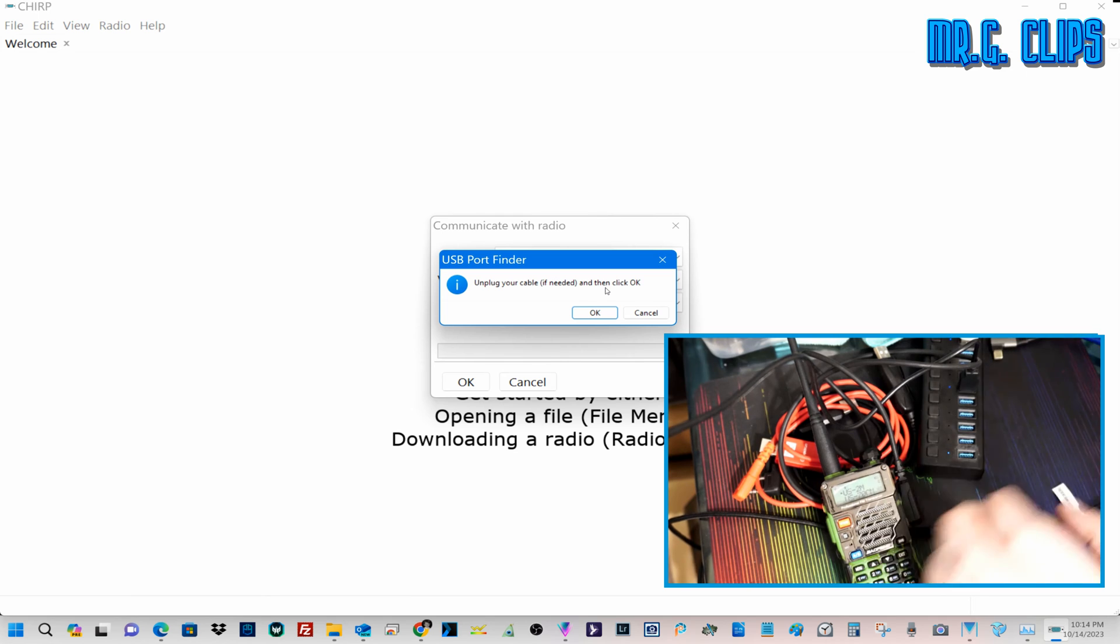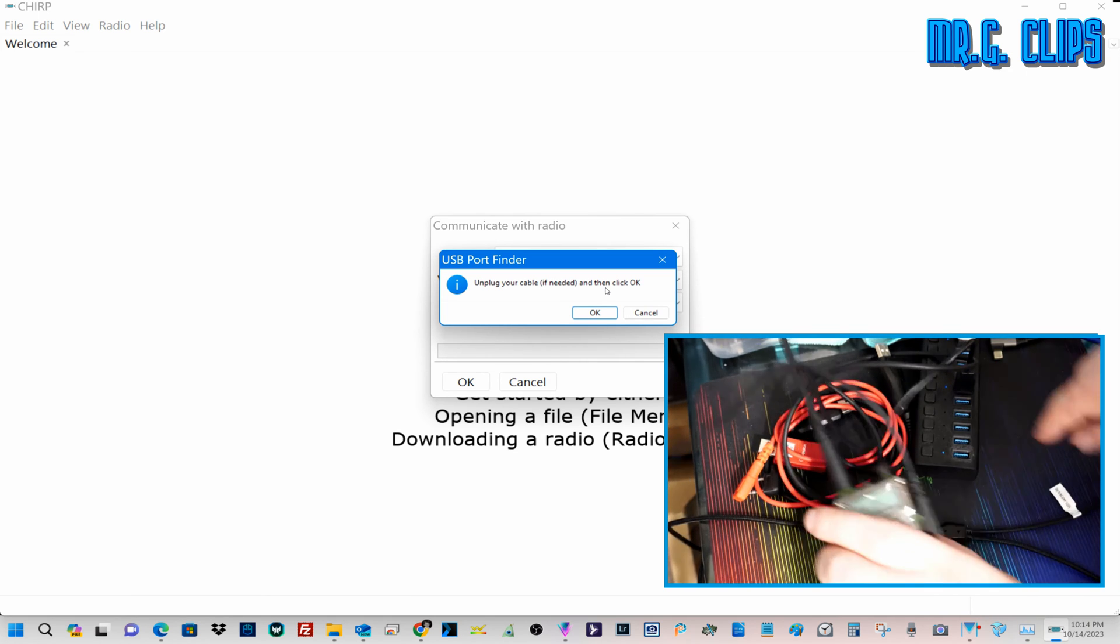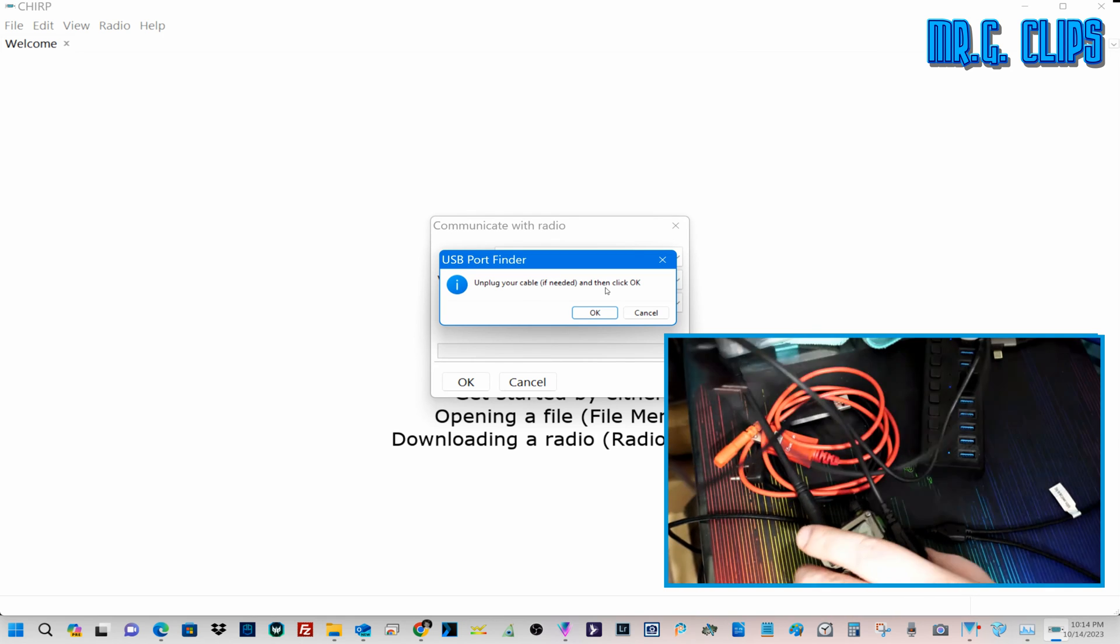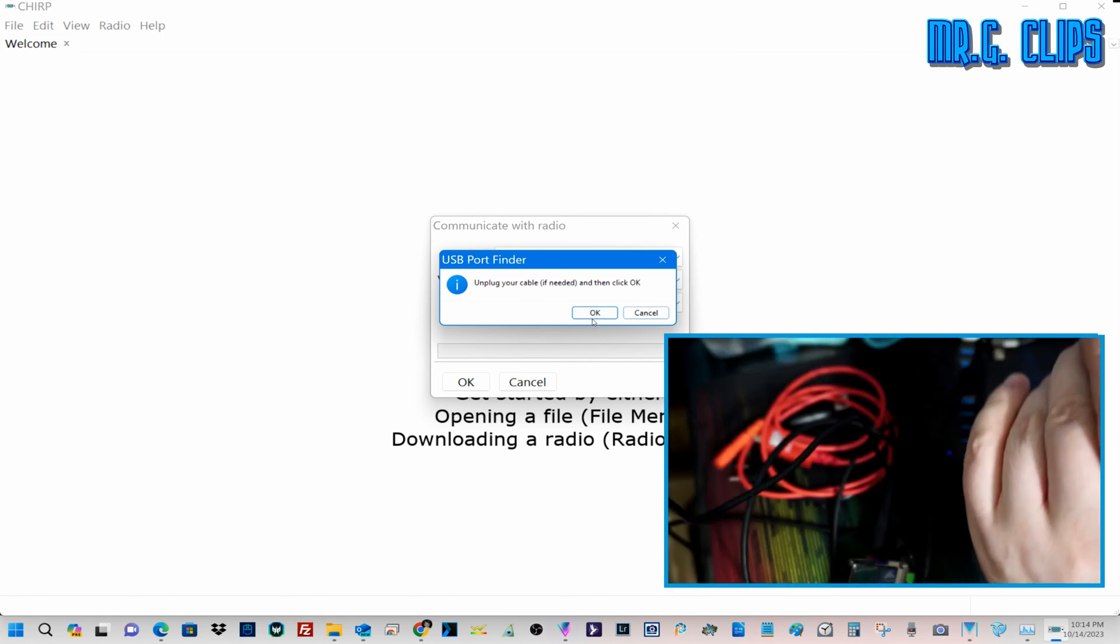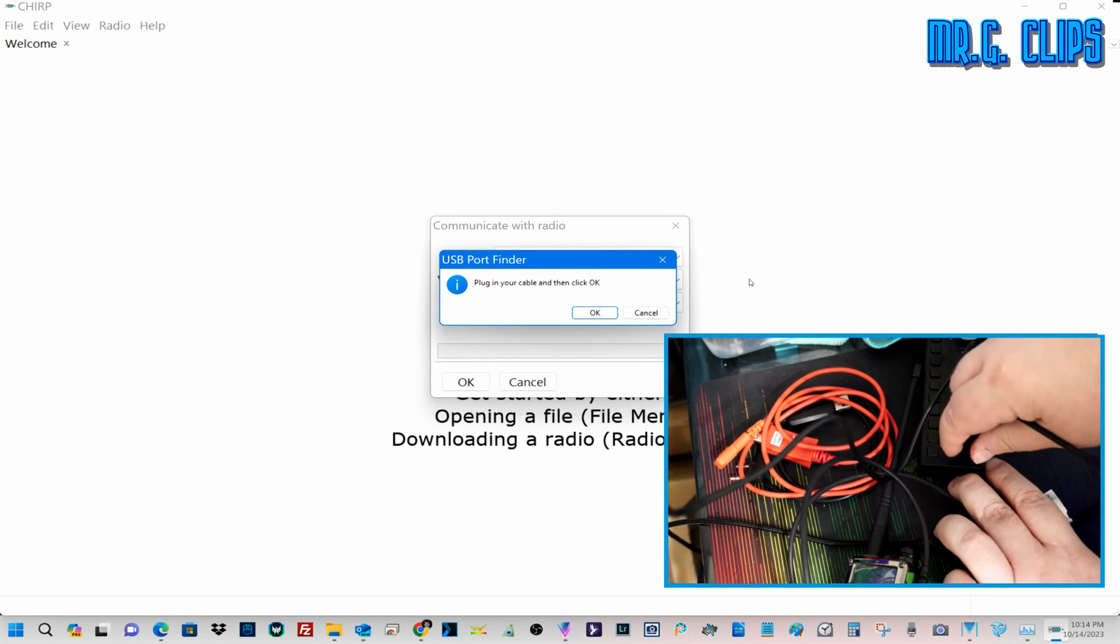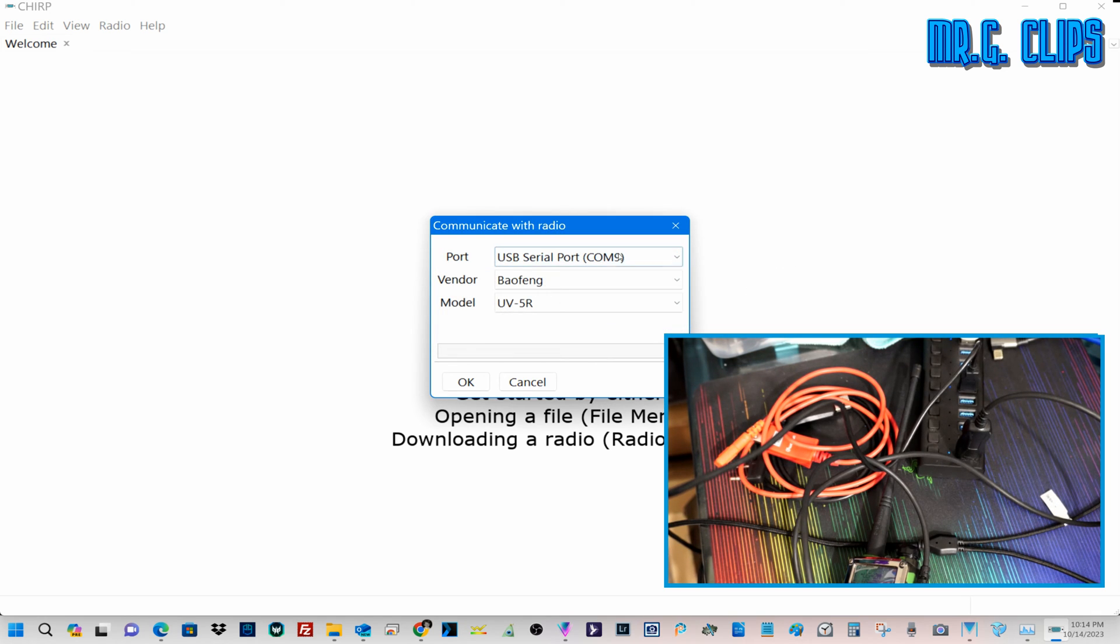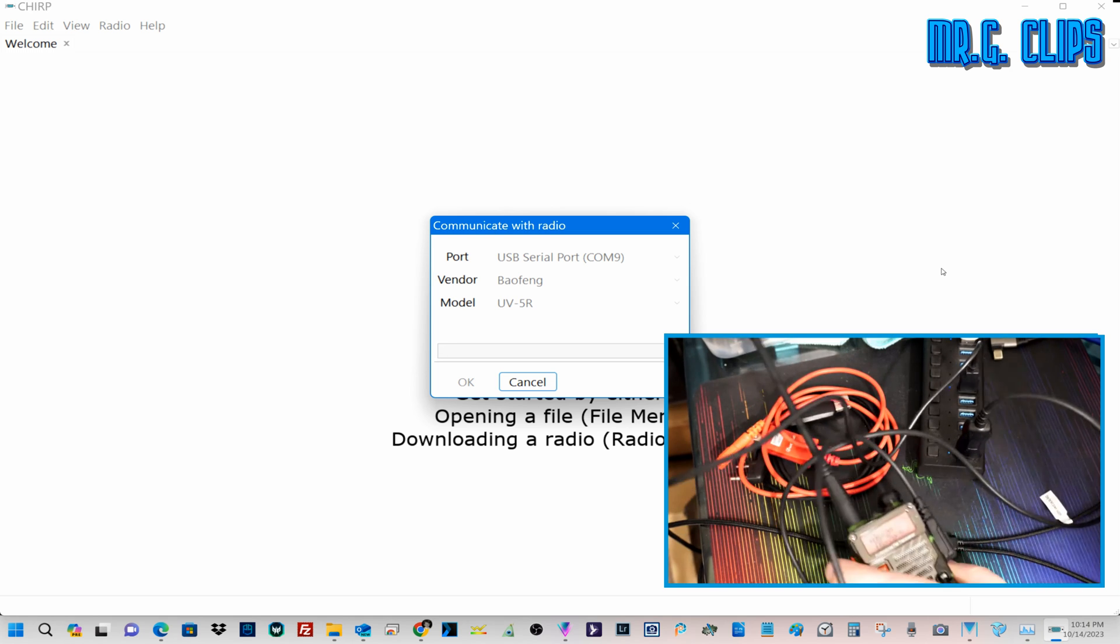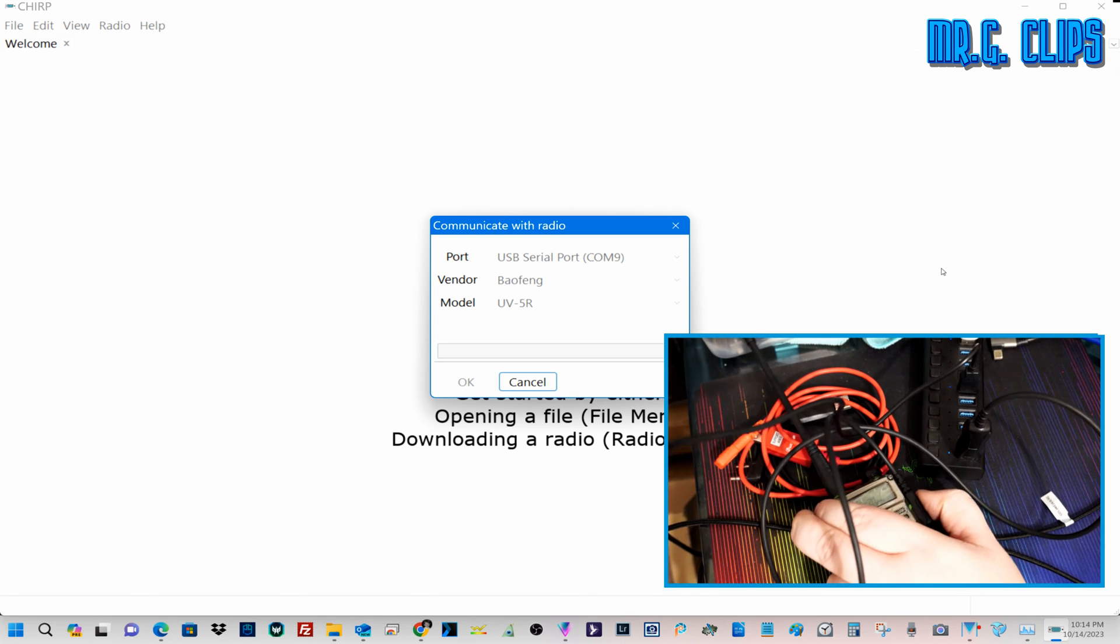Let's try it. Radio download again. Unplug. Now let's plug it in.